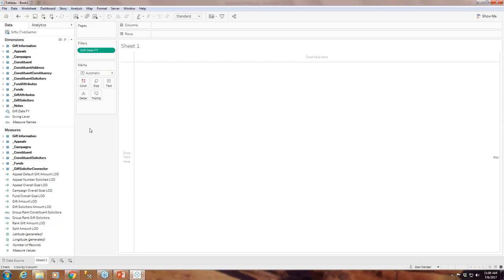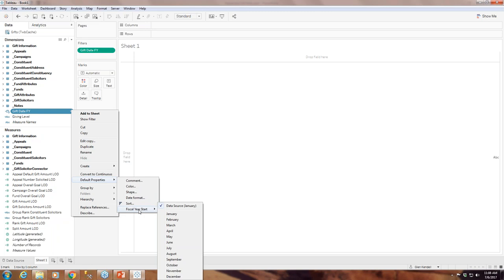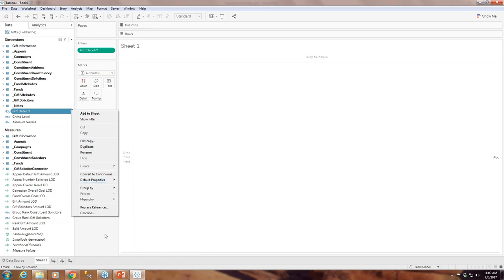Otherwise, you can go ahead and make your own calculated field and change the fiscal year. You can go to Default Properties, all the way down to Fiscal Year Start. You can either specify it by the data source — which is what we've done for the calculated field — or if you want to manually select when your fiscal year is, you can go ahead and select whatever date applies to you.